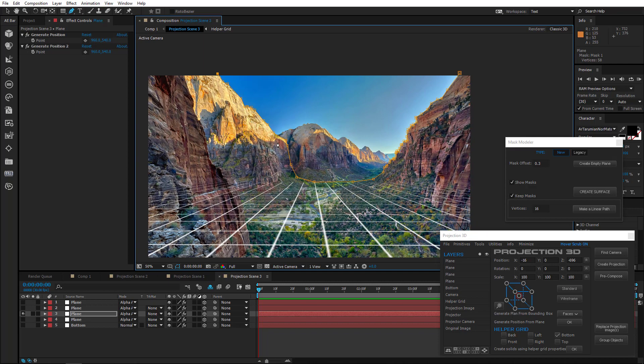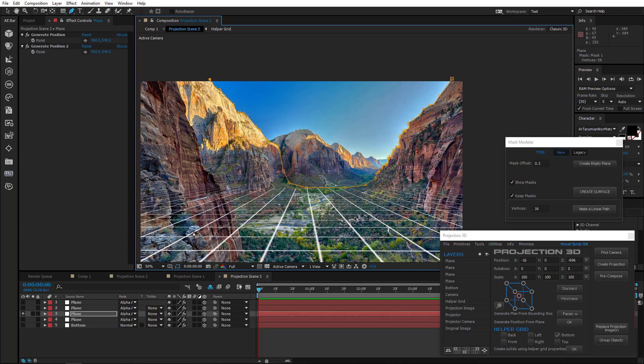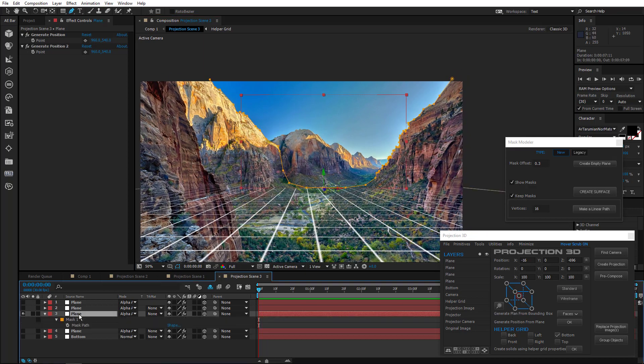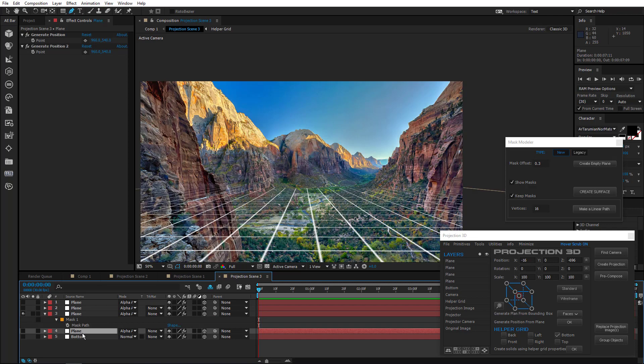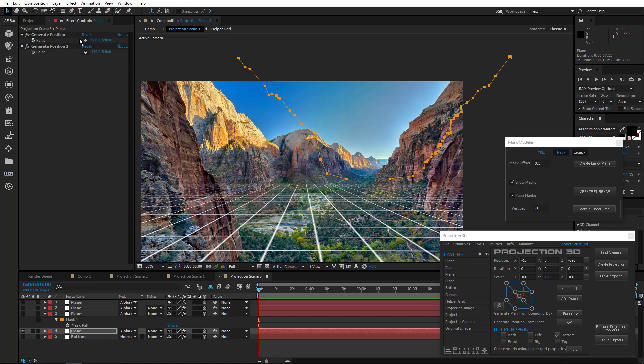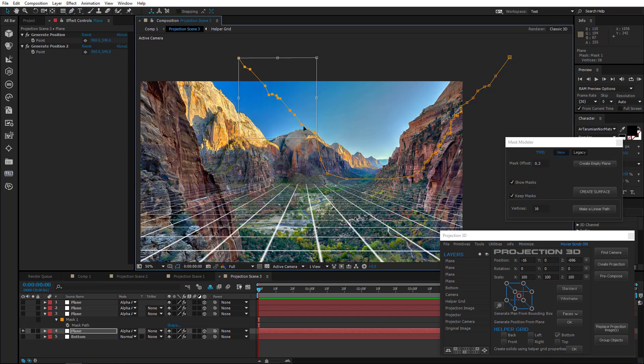Disable other layers to find the bottom of the gorge. OK, perfect. Now, in order not to count how many vertices are in the mask and not to draw another one from scratch, let's just copy it and paste it onto another layer. Adjust the vertices.